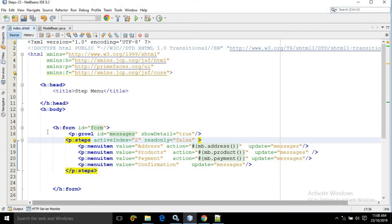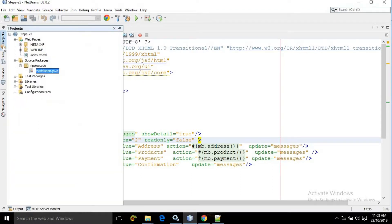Here as you can see I have created a project named as 'step' and inside this I have two pages: index.xhtml, and I have created a managed bean named as model bean.